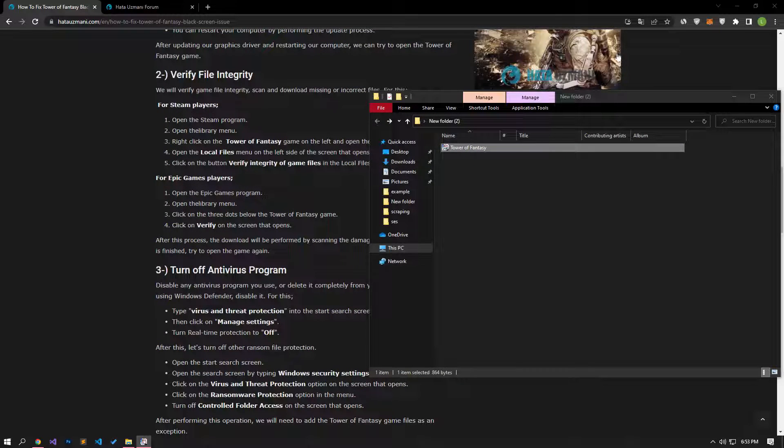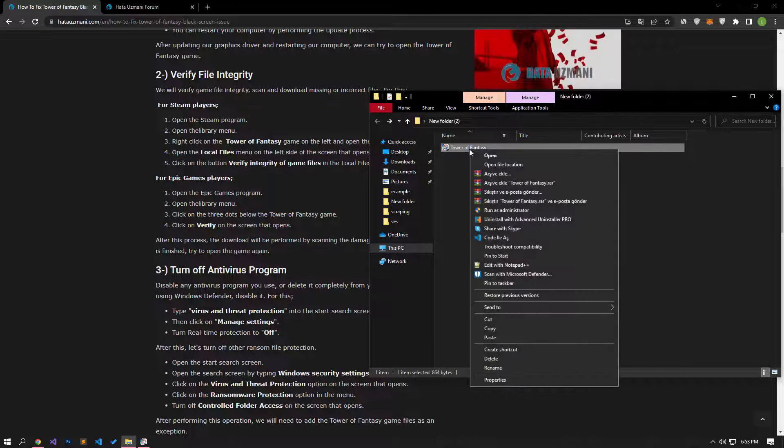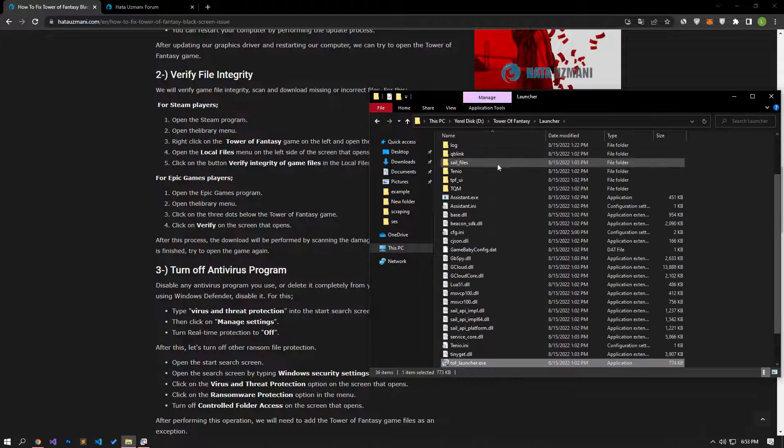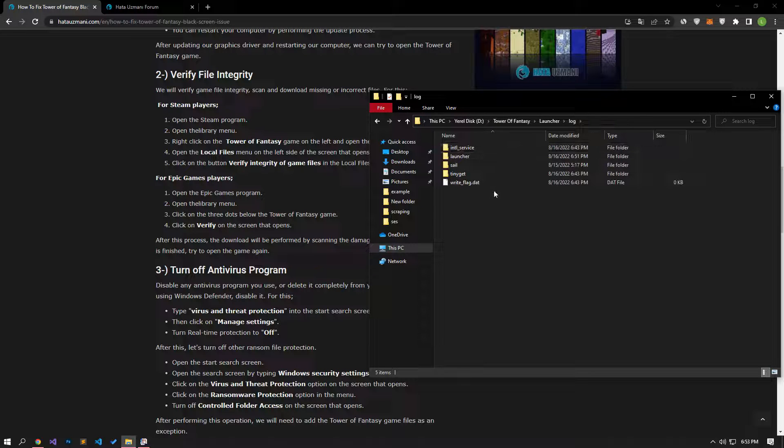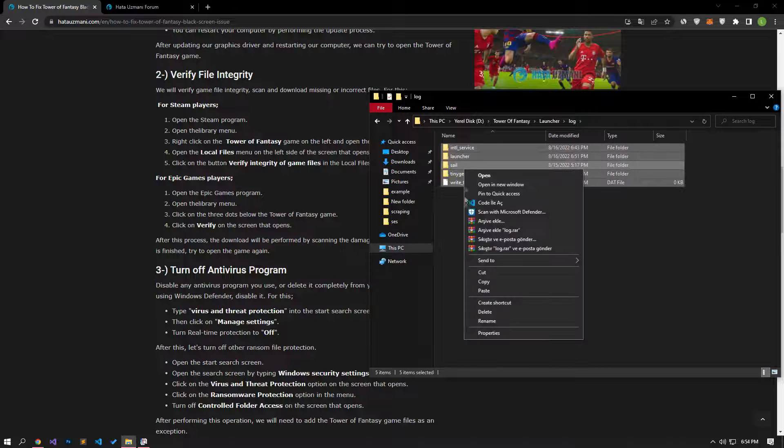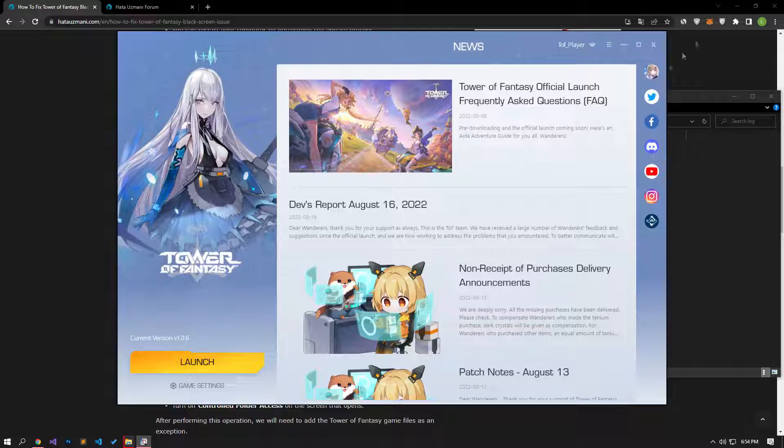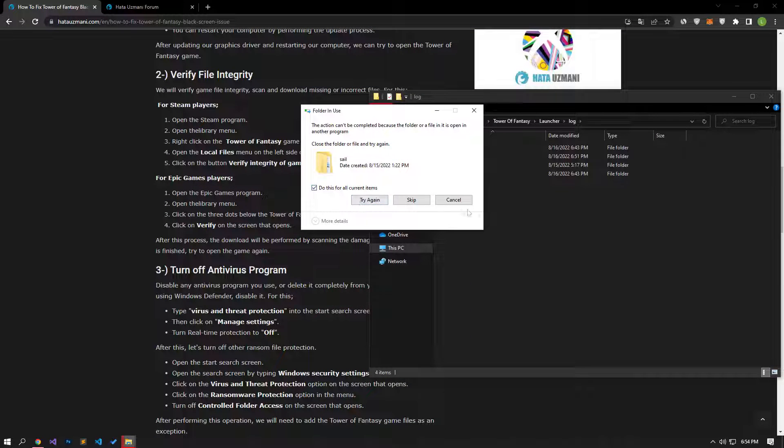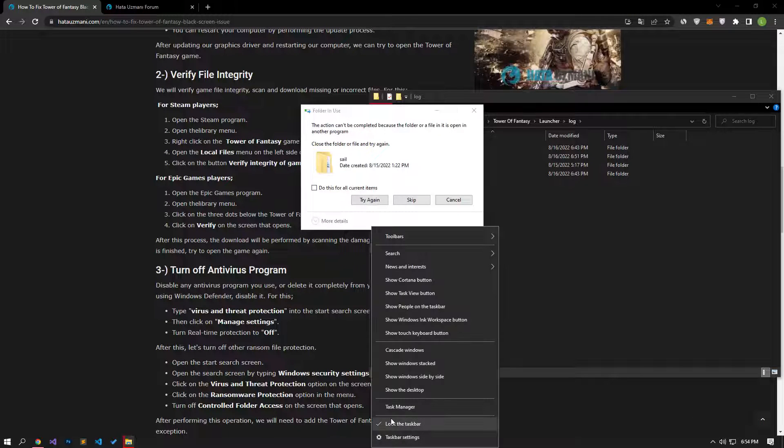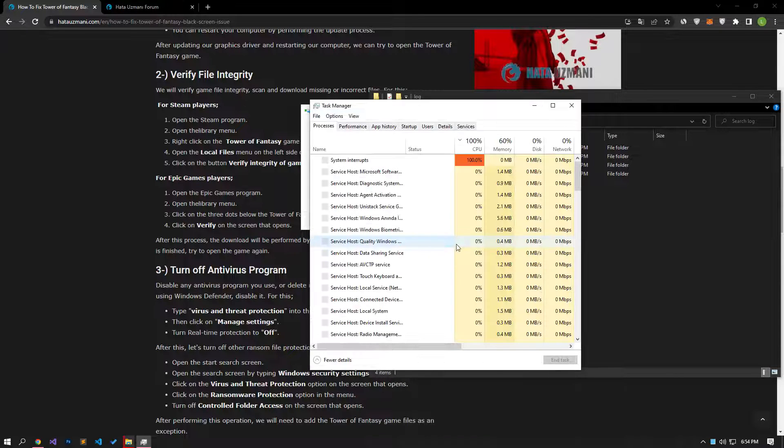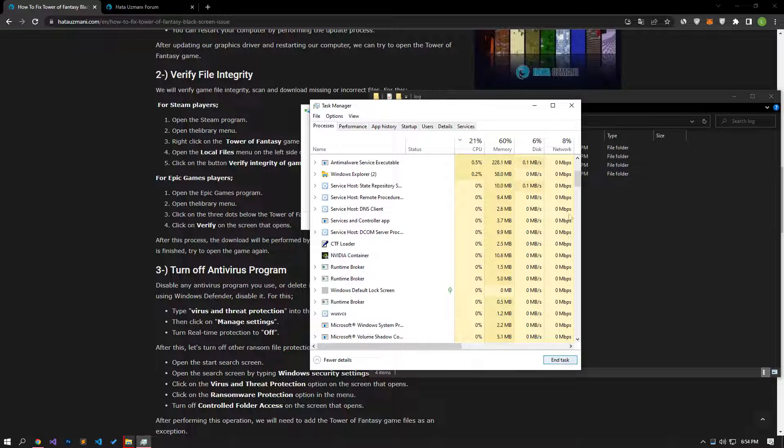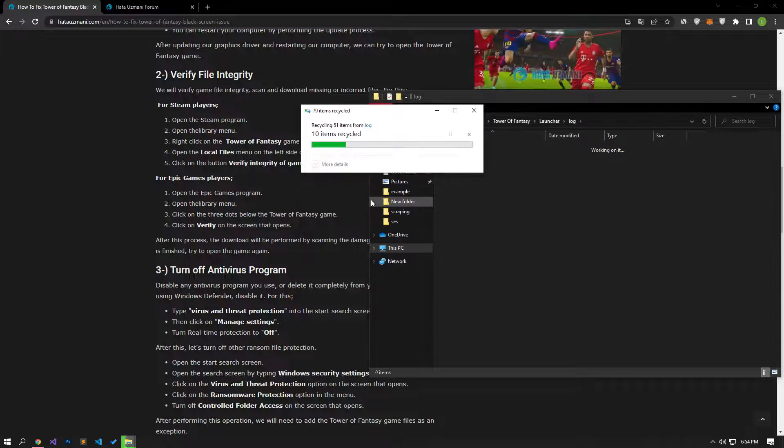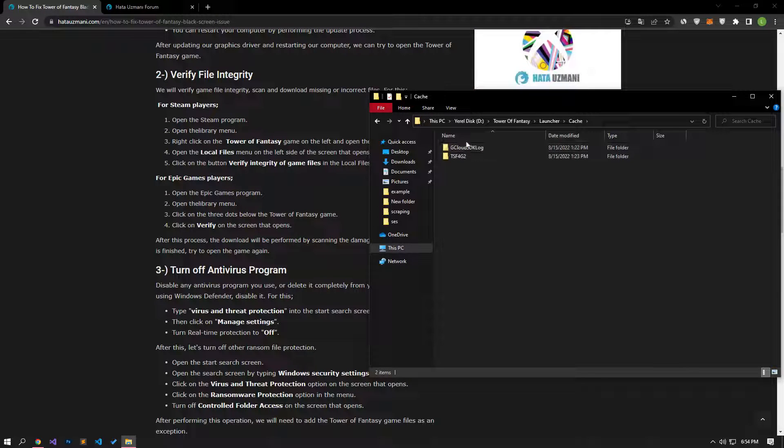If your problem persists, we can check by deleting the Tower of Fantasy error log and cache files. For this, let's reach the Tower of Fantasy game file. Then let's open the log folder and delete all the files in it. After deleting all the files in the log folder, let's come to the previous folder. Then open the cache folder and delete the folders.